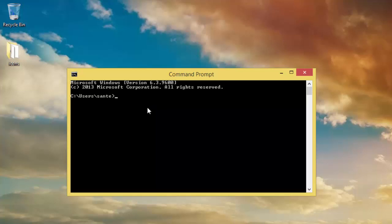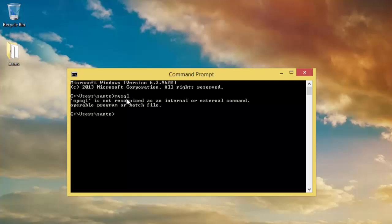So we need to edit execution path on the window for it to work. To demonstrate, I'll show you mysql, and we have this error here. It's not recognized as an internal or external command.